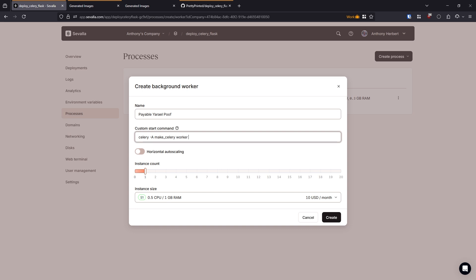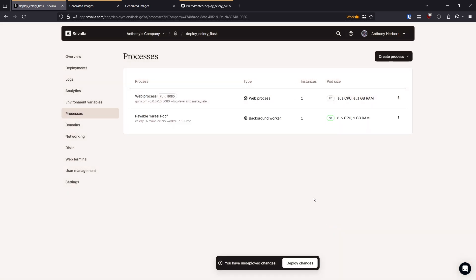And then for this, we want to set concurrency to be one. So dash C to one because the default is something like 16 and that's way too much for the server size. And for our project, we only need one. So I'll put concurrency to be one. And then dash L info for the login. So let's go ahead and create the background worker.